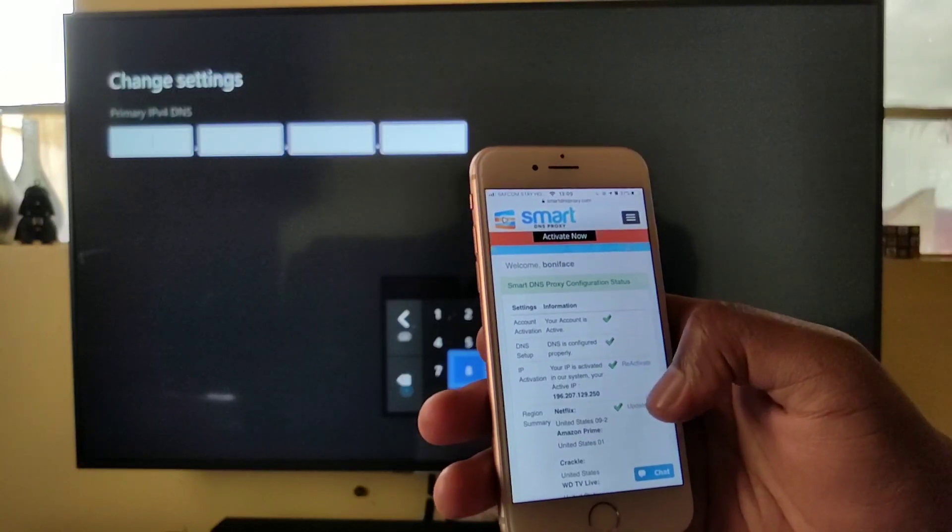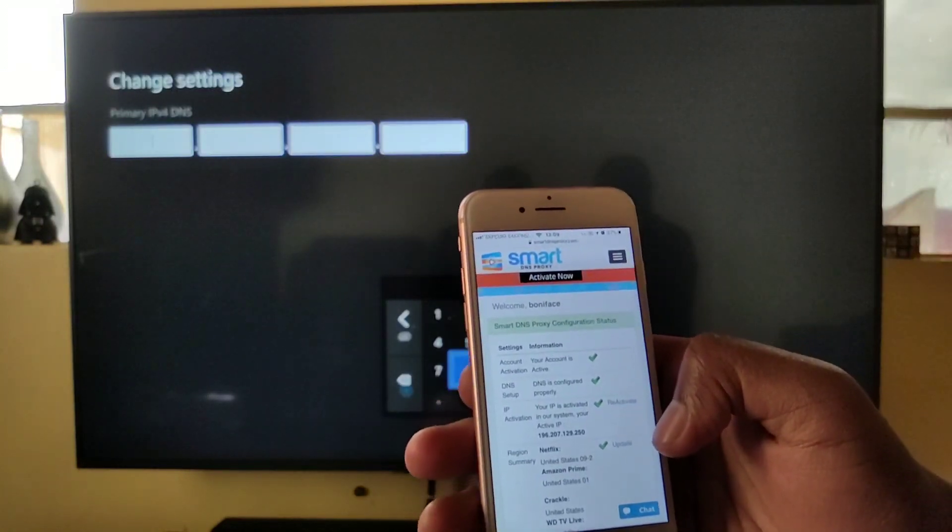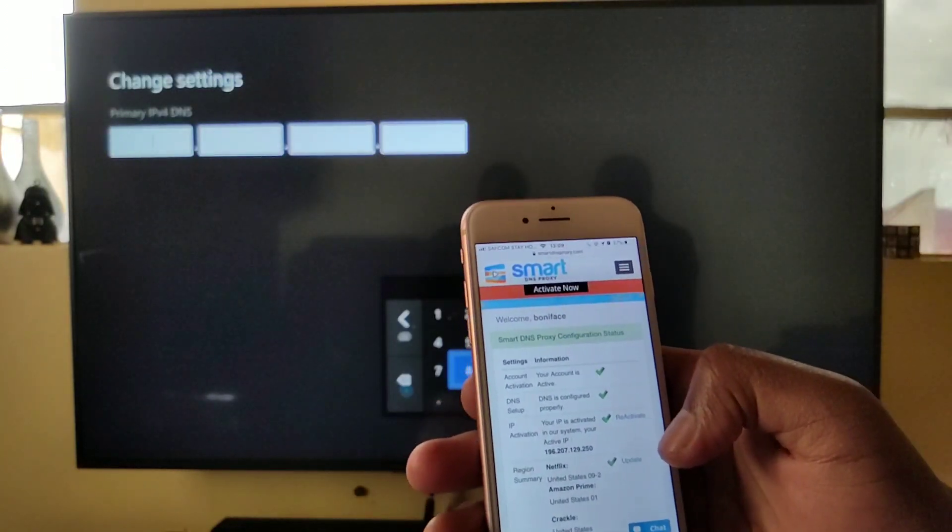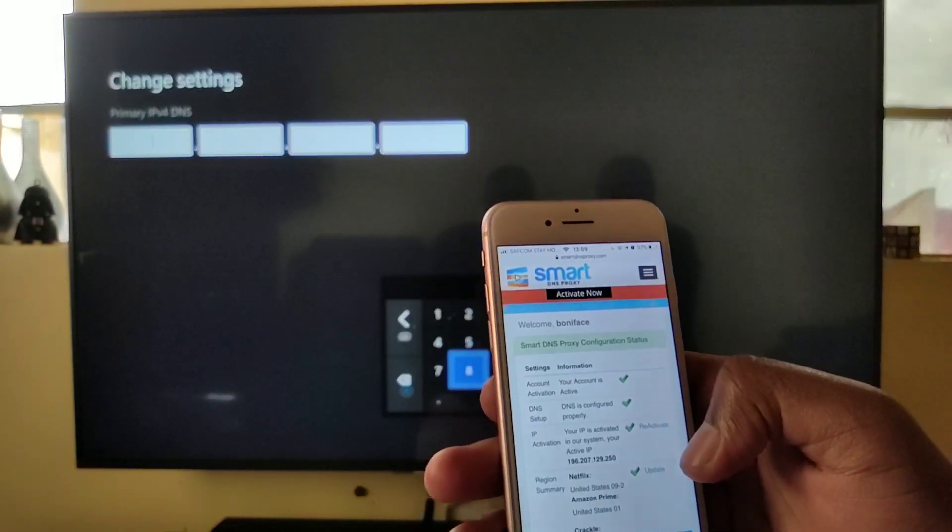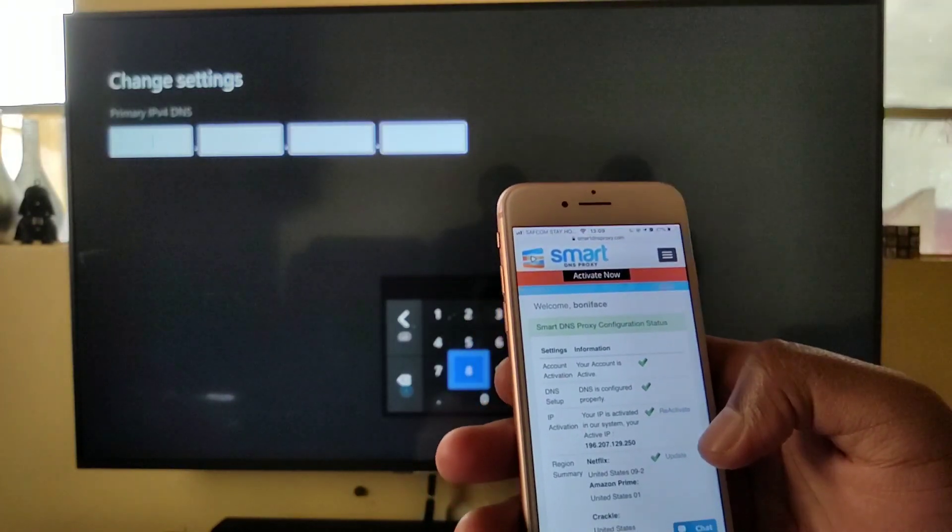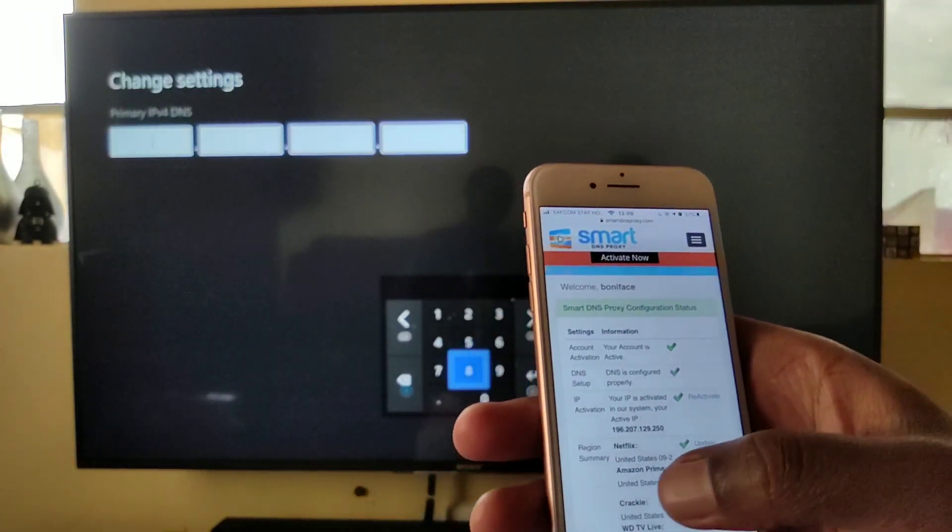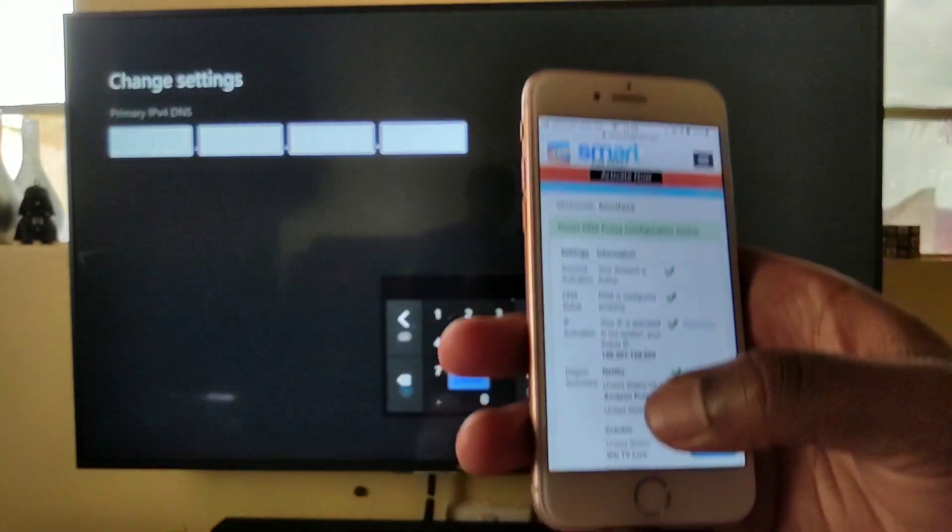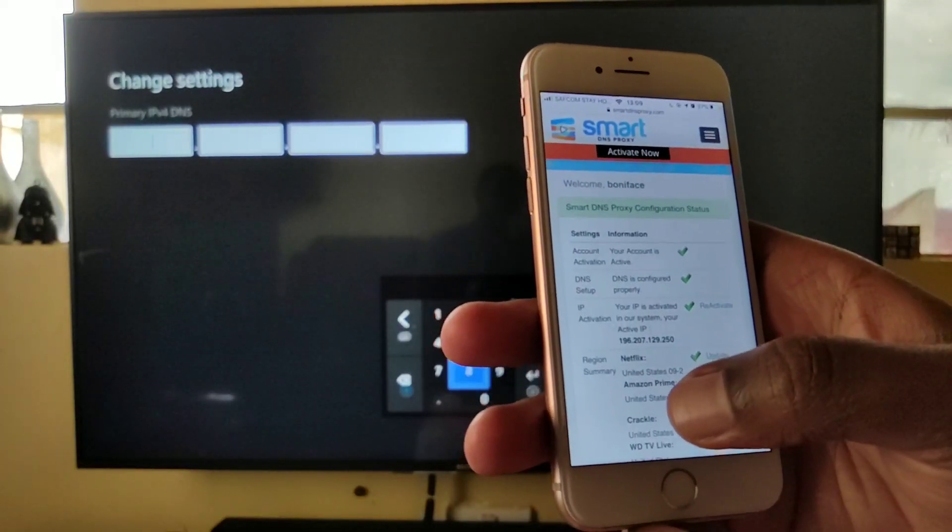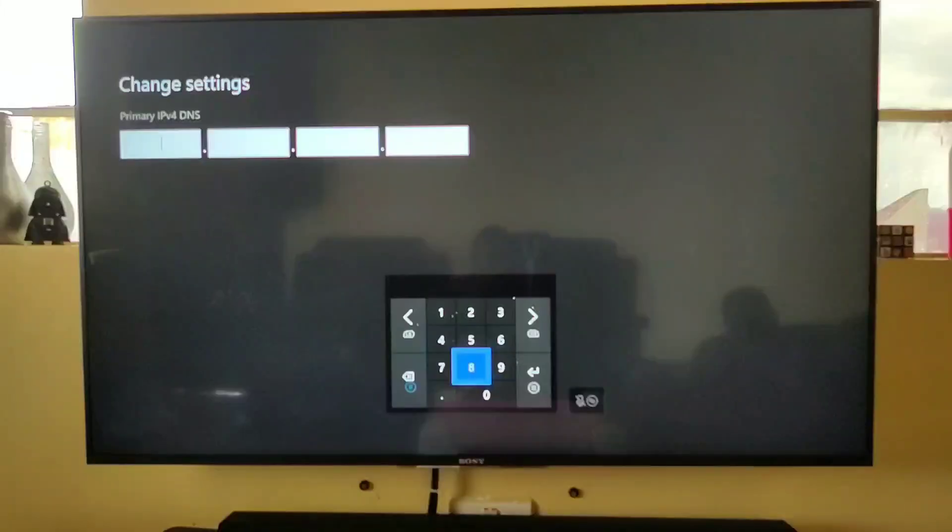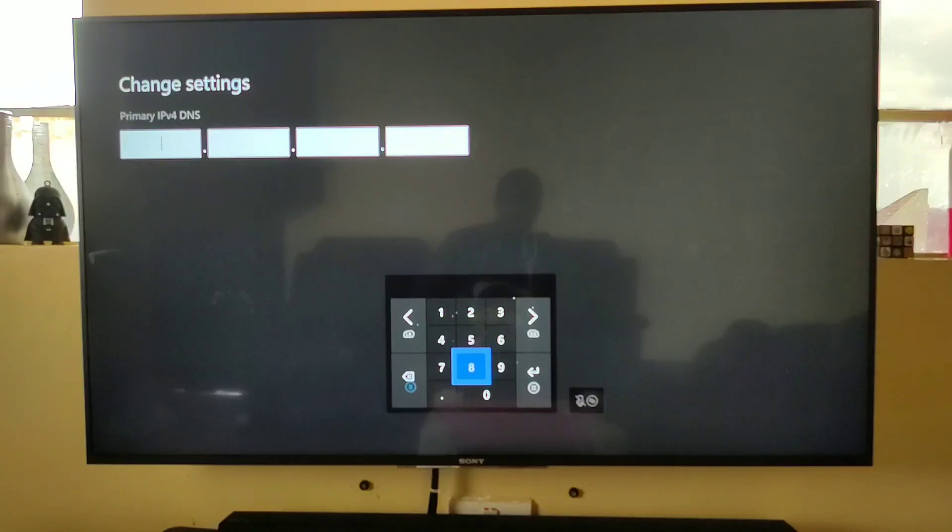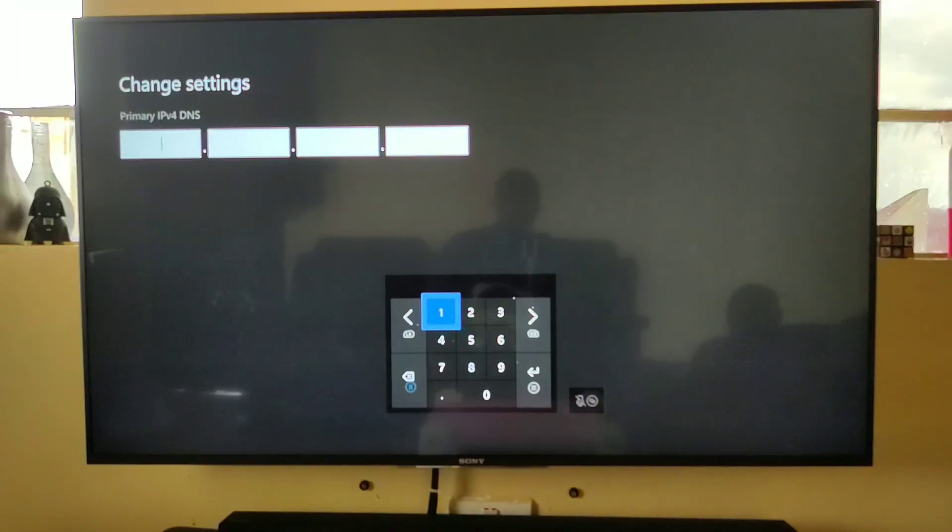And there's also a link we're going to link to where you get the Smart DNS Proxy servers, where you can pick the country of your choice. For today's video we're going to use DNS which is in the US. After you identify the DNS server you're going to use, go back to where you left off on your Xbox and key in the DNS server address.